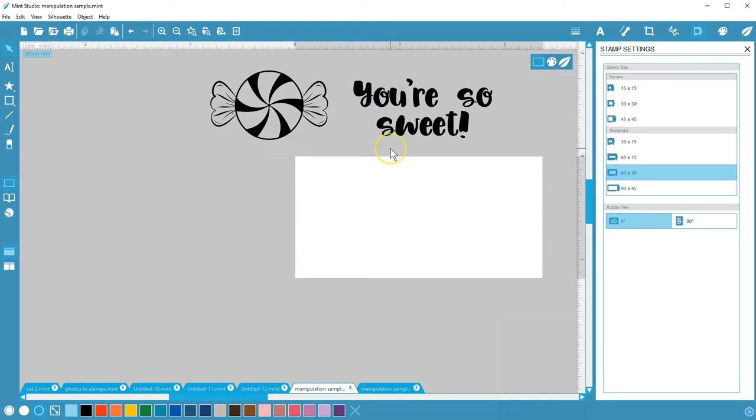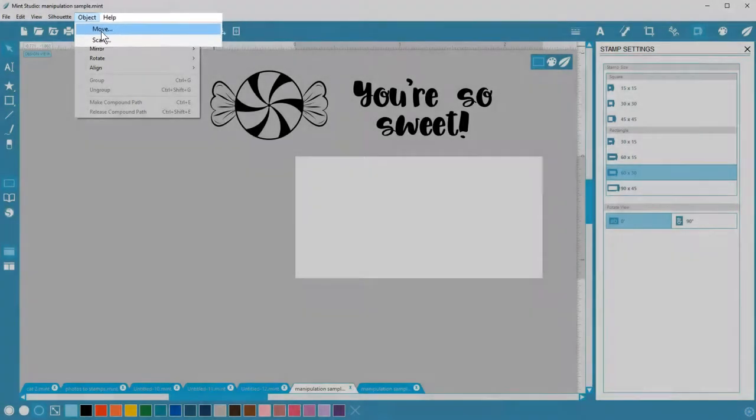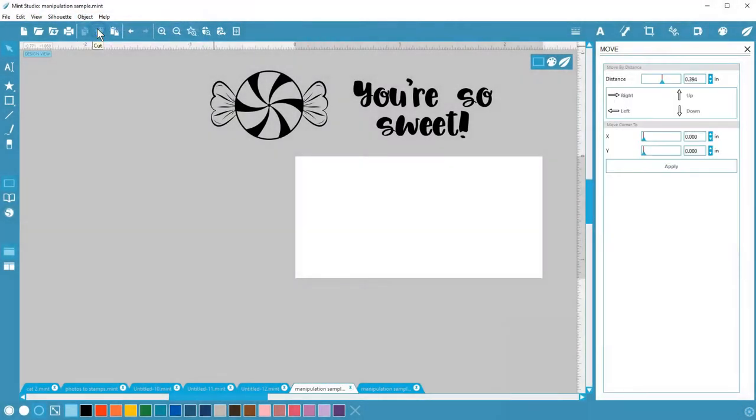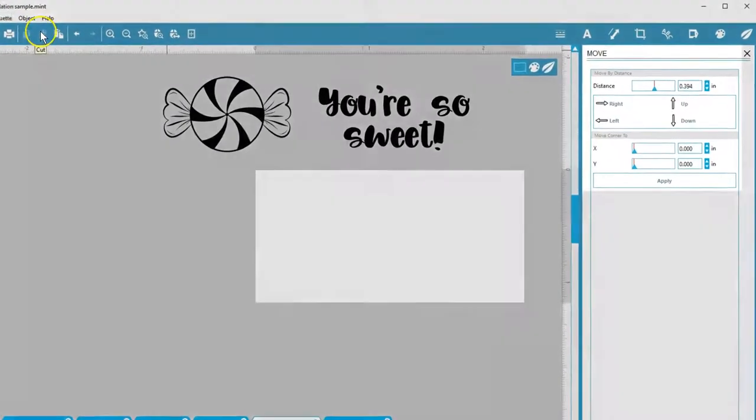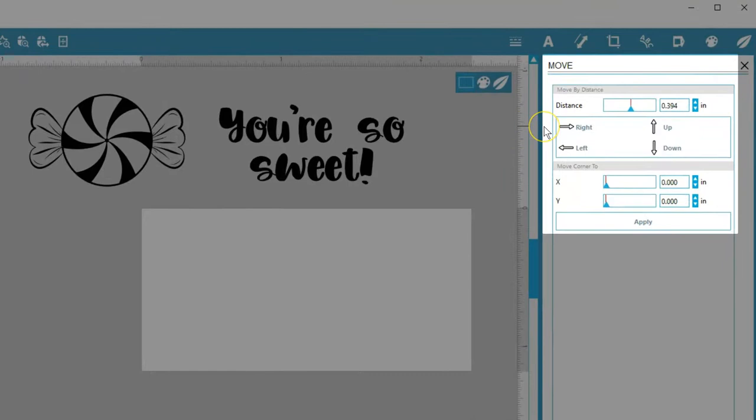And some text I've typed with Vision font in the design store. To move an object to an exact position or by an exact amount, go to Object Move. This opens the Move panel.